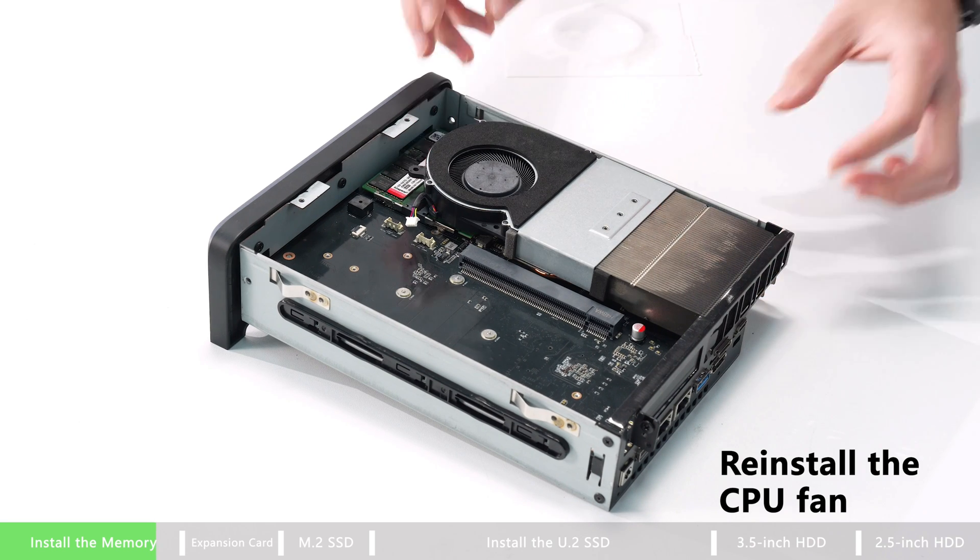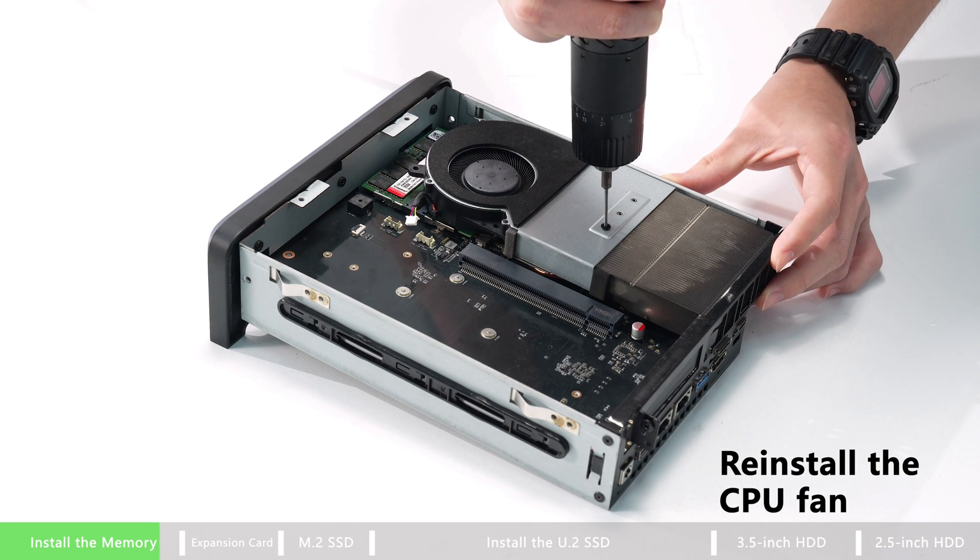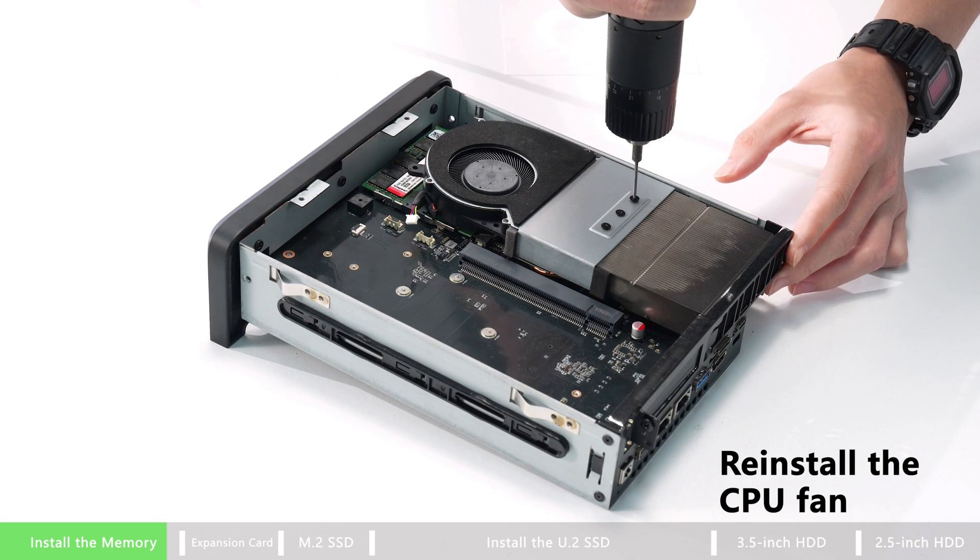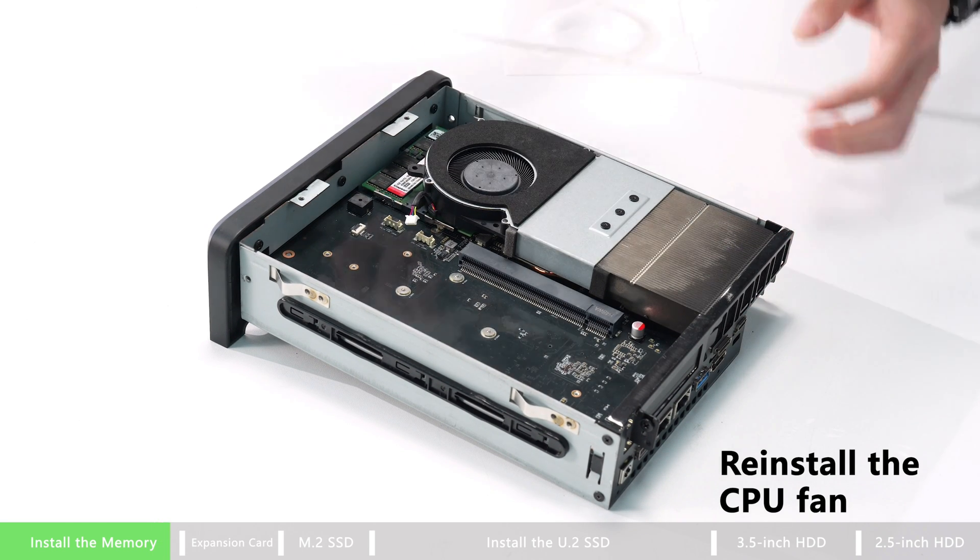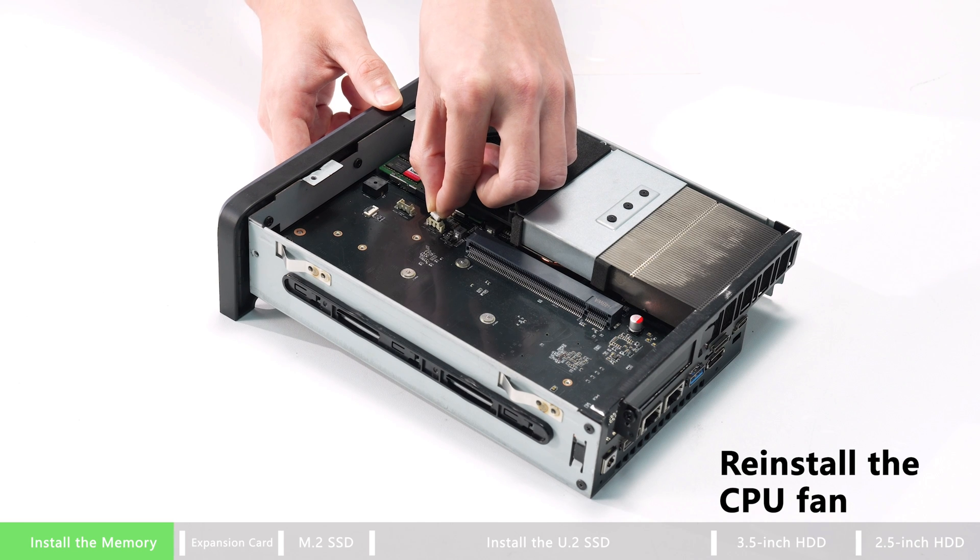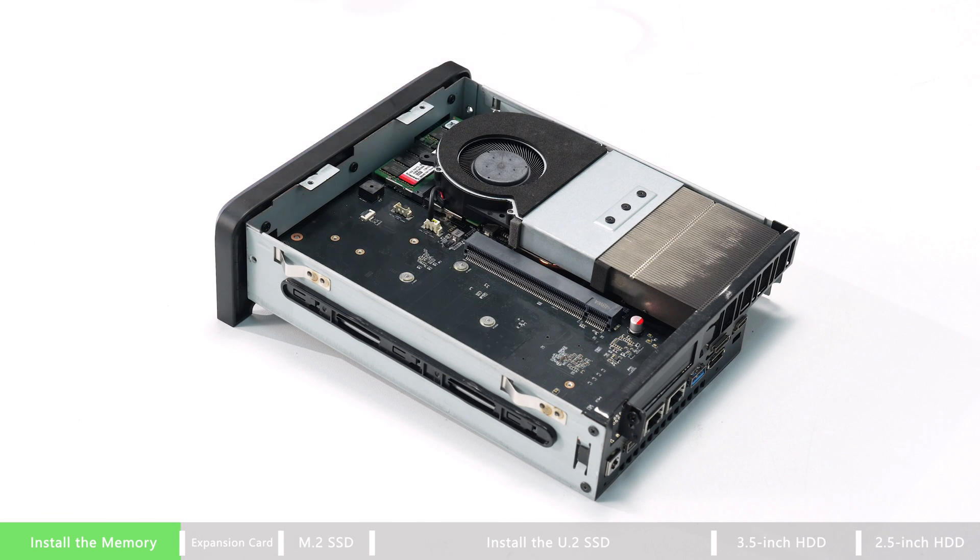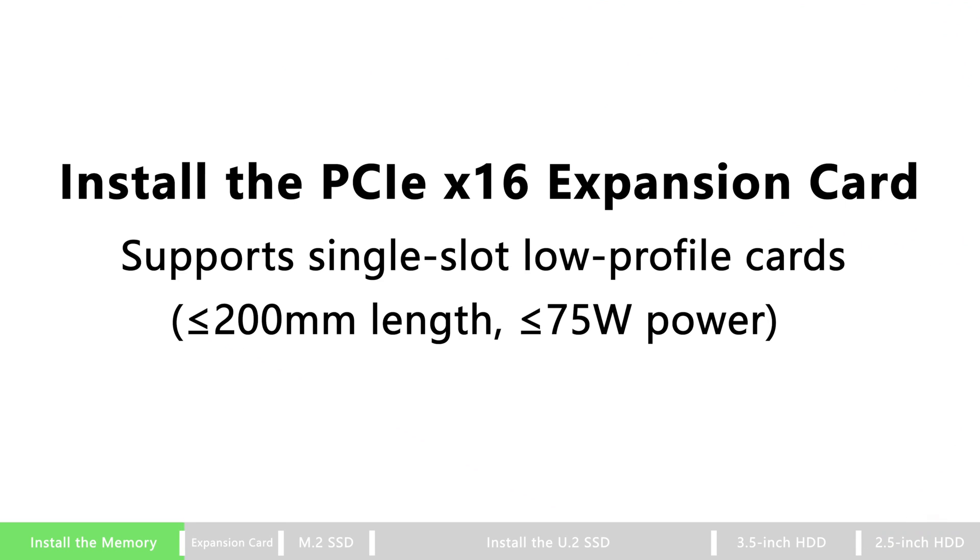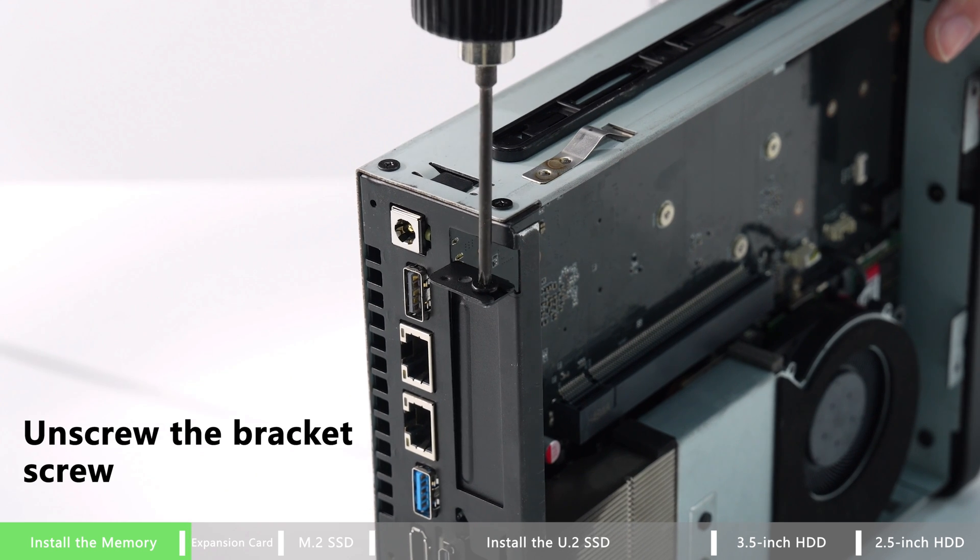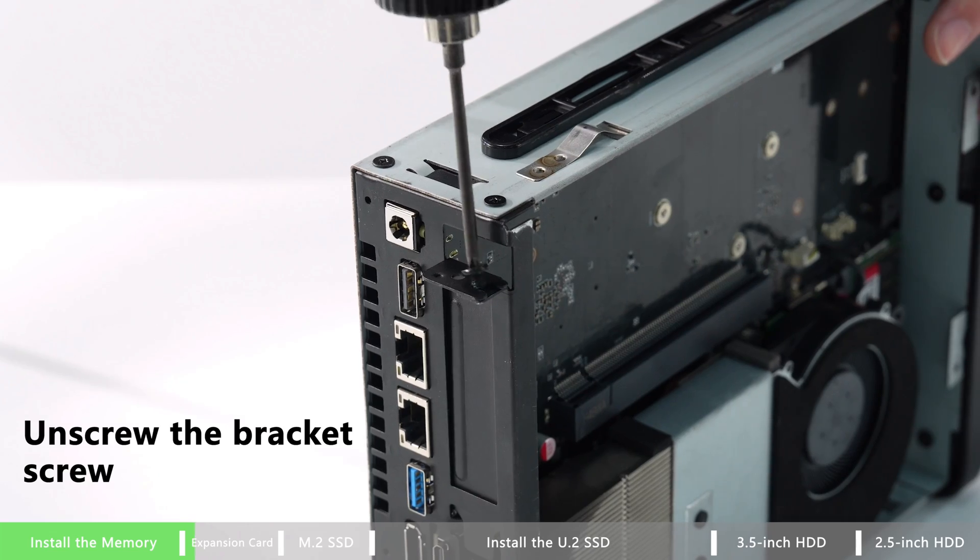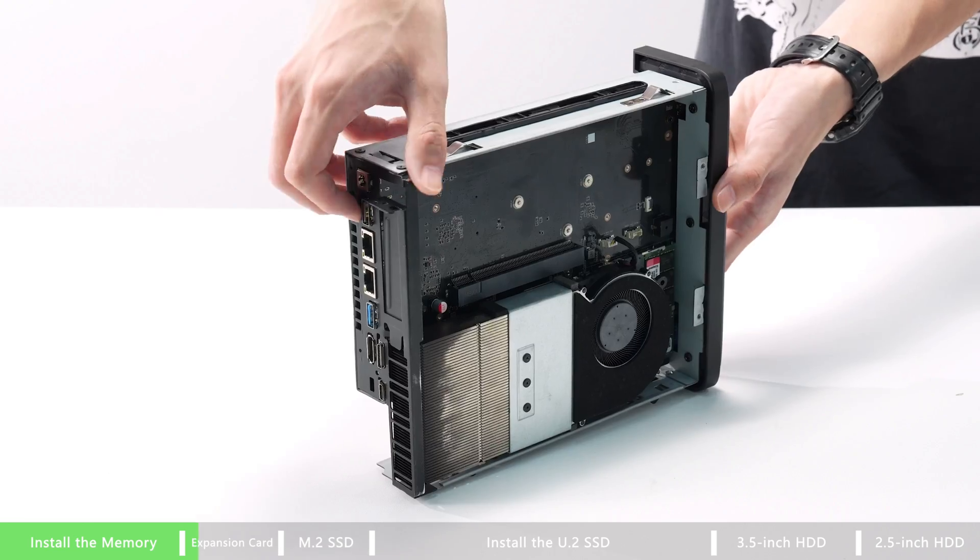Don't forget to reinstall the CPU fan back to the position. And now you have successfully installed the RAM card.